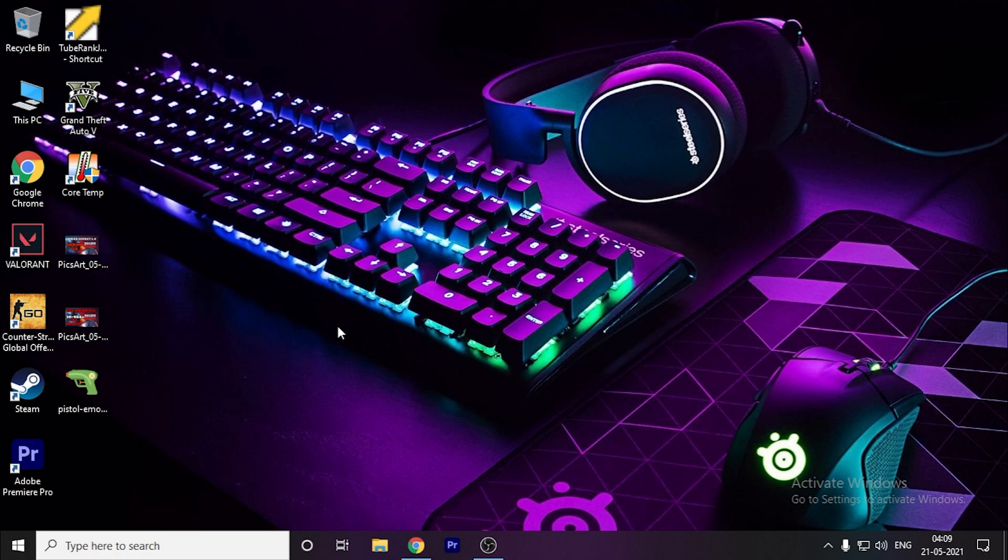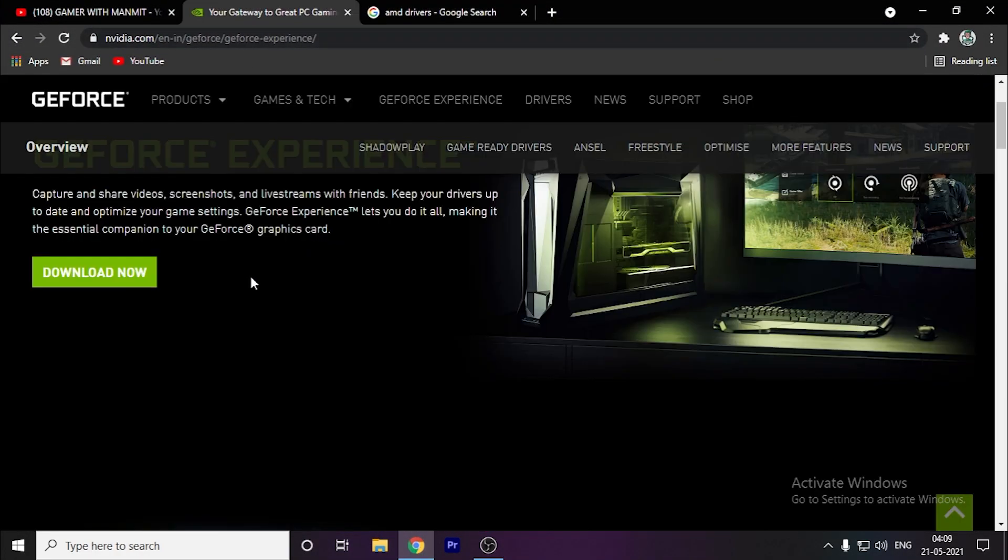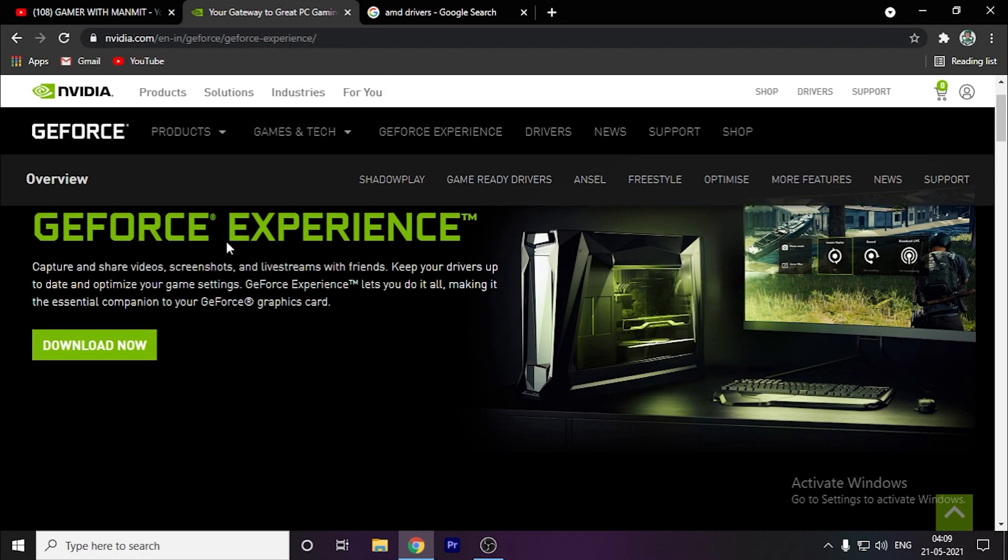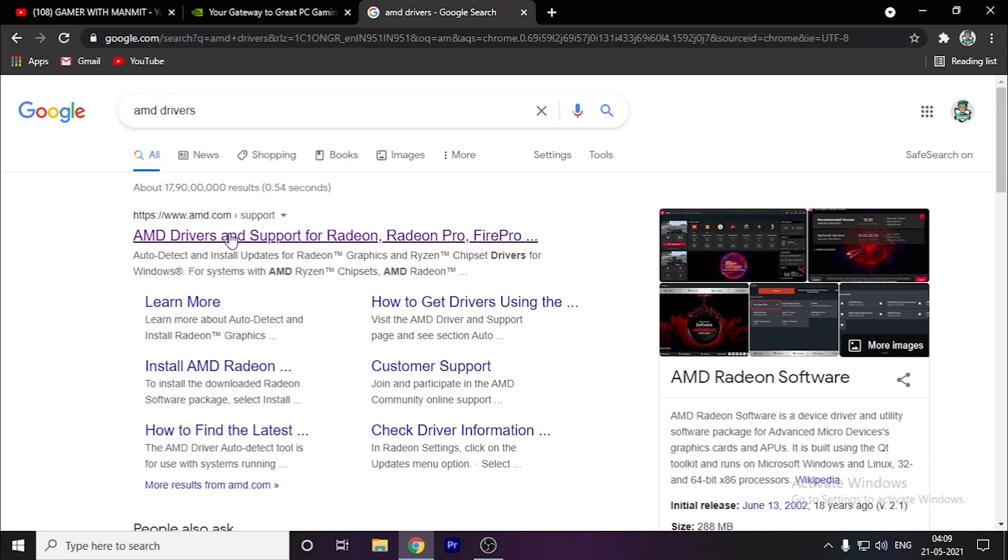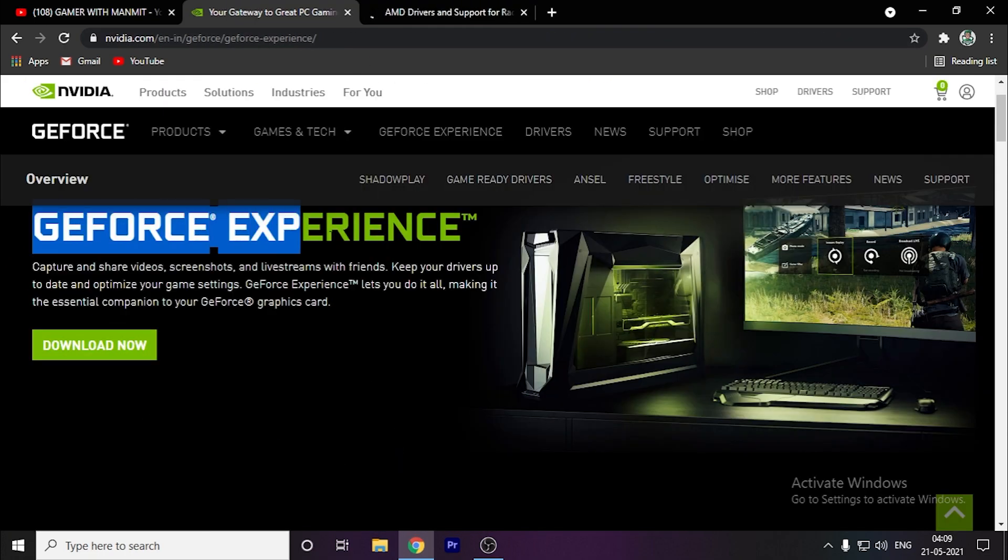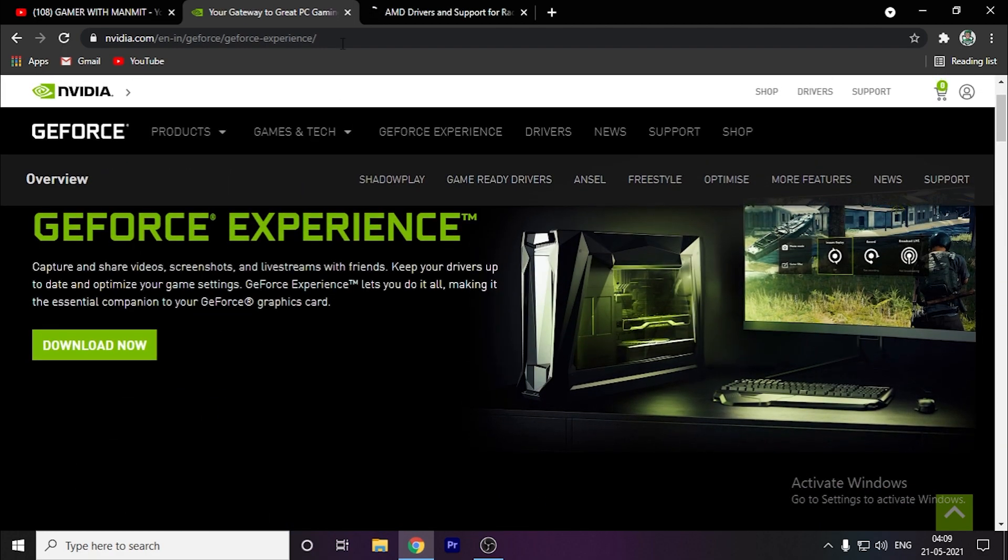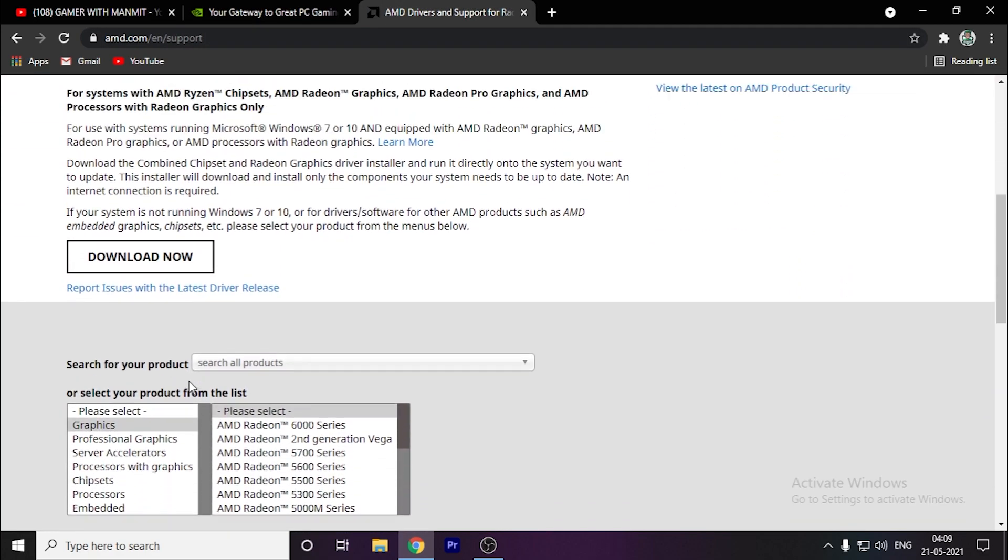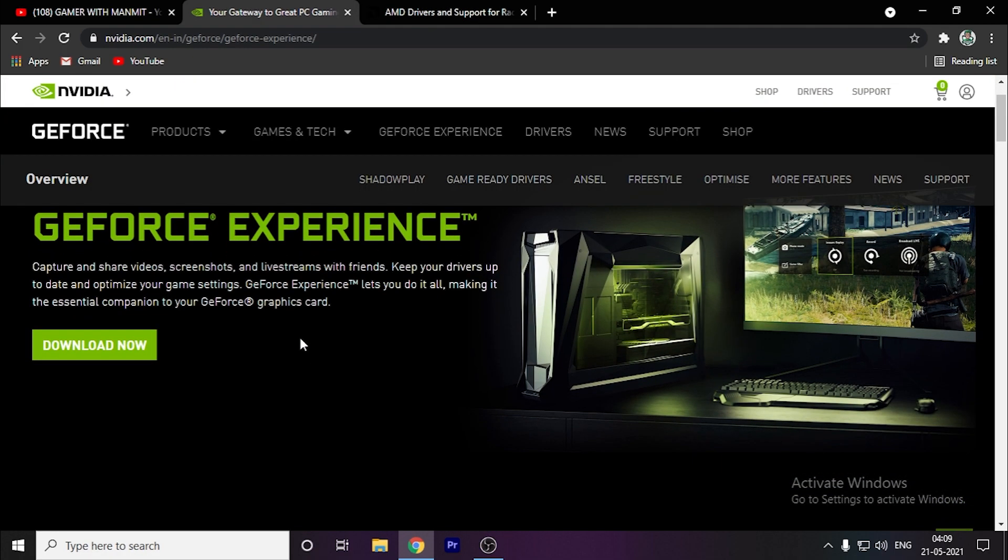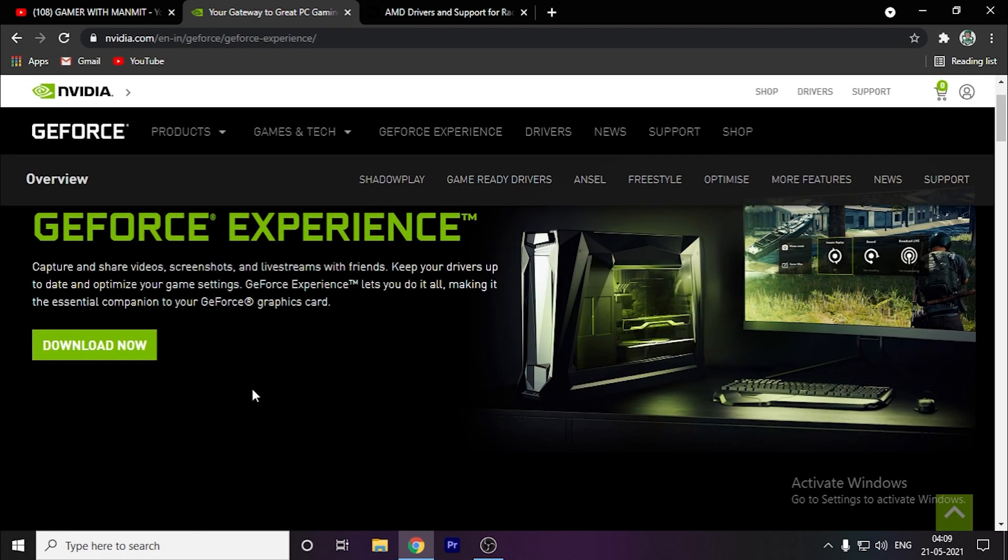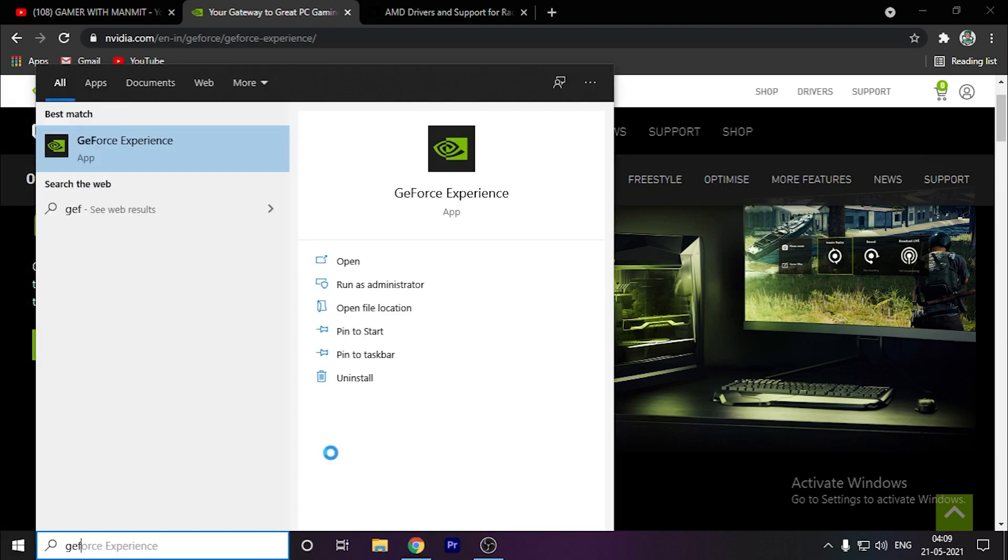First, you have to update your graphics drivers which will help optimize the game. Open your browser and go to the links in the description below. If you have an NVIDIA graphics card, download this app. If you have AMD, download this app. You can also manually download your drivers if the app isn't working. After downloading the app, open it.